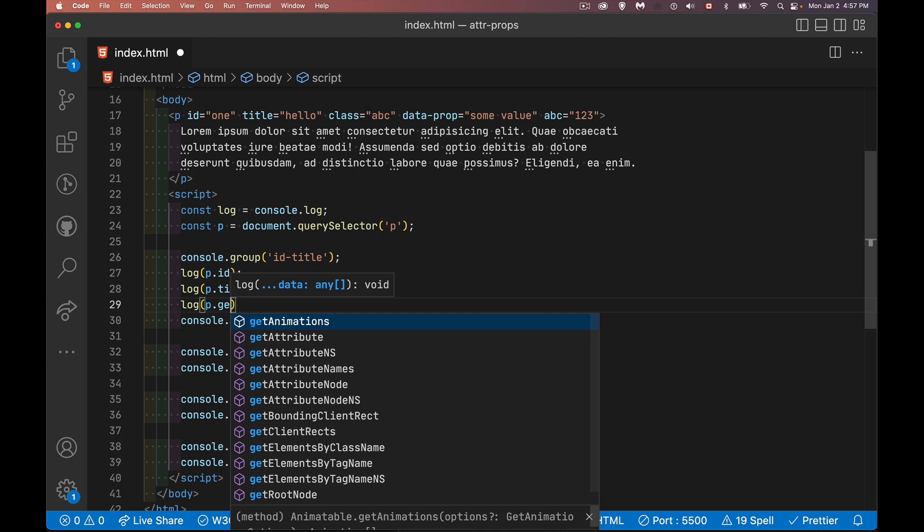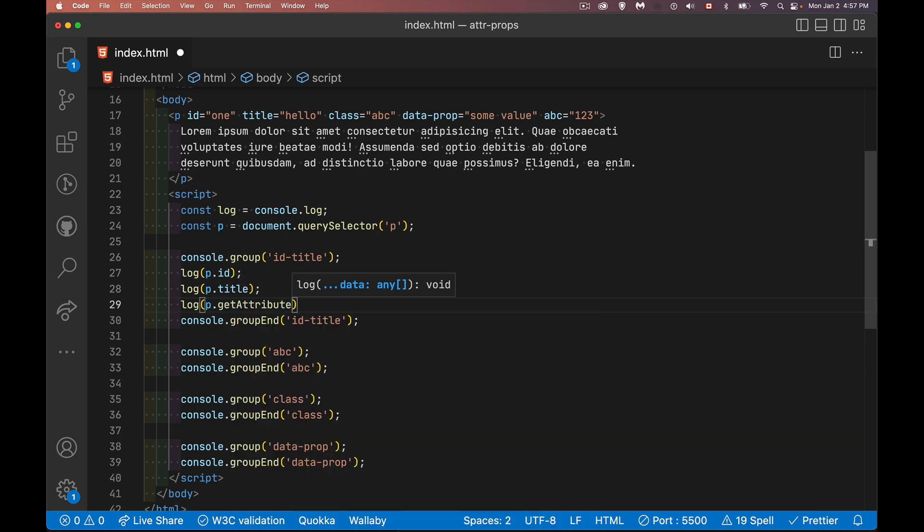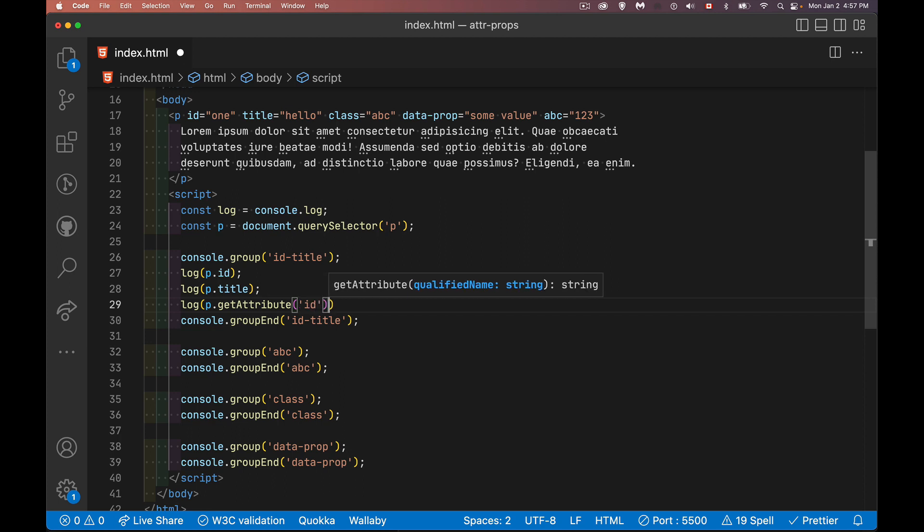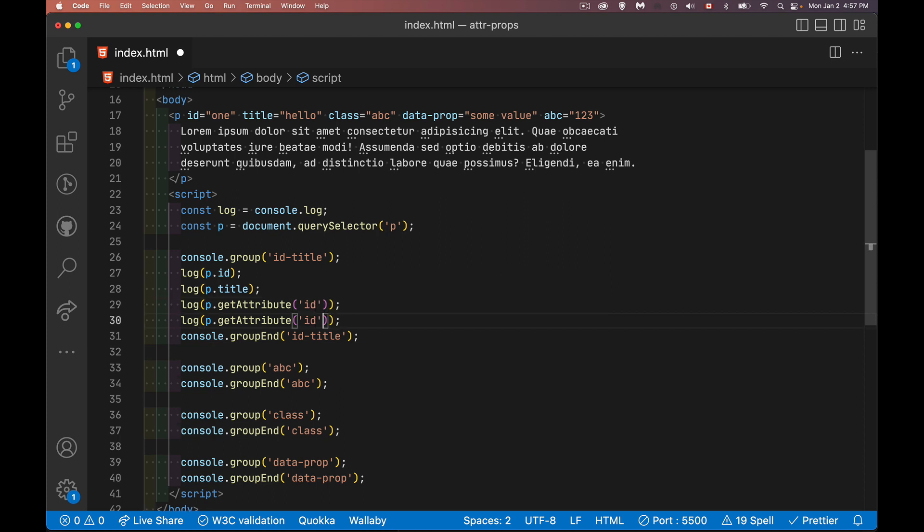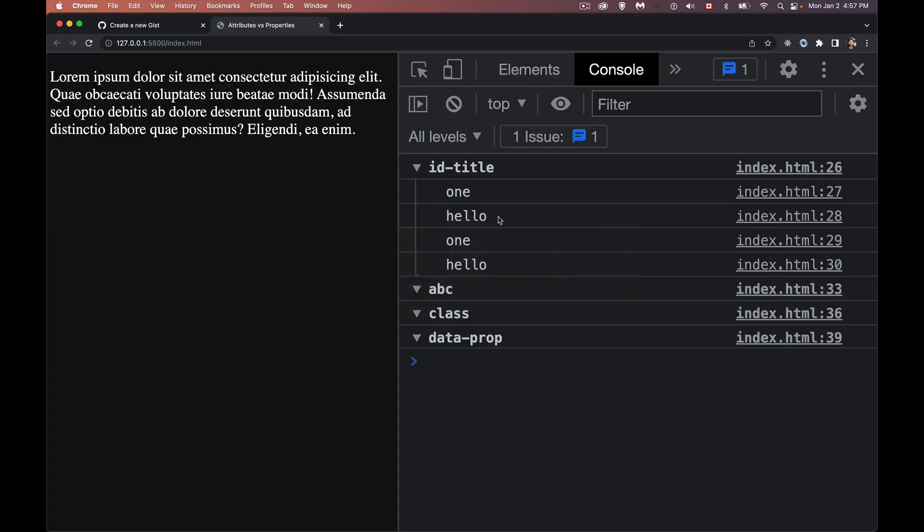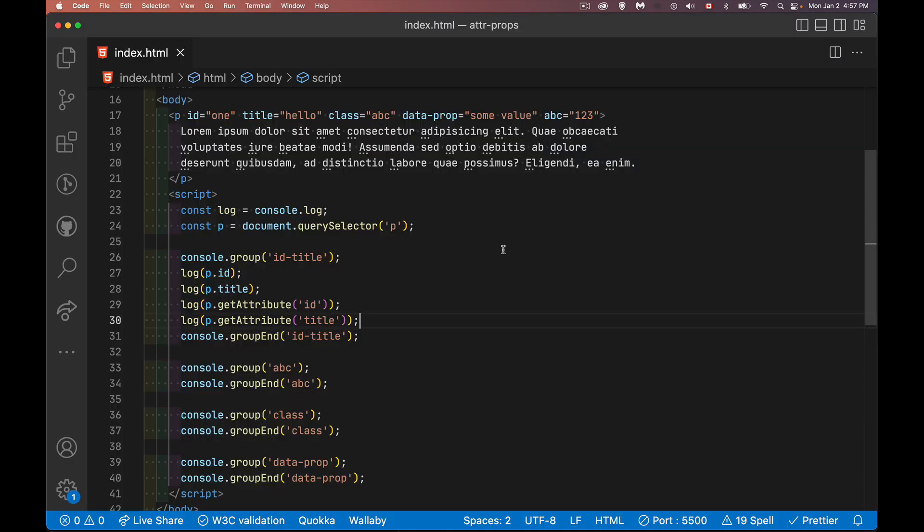Now, if I want to treat them as attributes and I want to directly look into the HTML and say, hey, give me the value of the attribute, this is how we do that. So I can do the ID, I can do the title and we get those two values. And not surprisingly, it comes up as the exact same thing. So these two were properties, these two were attributes. So why does this matter?